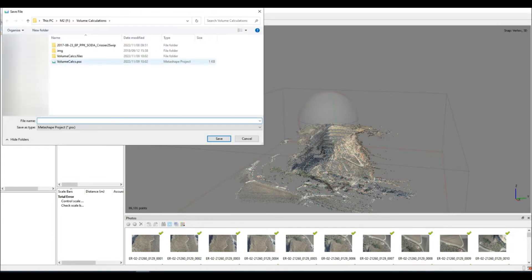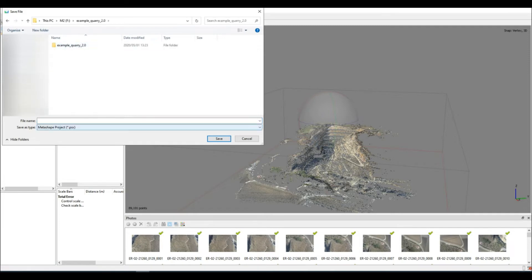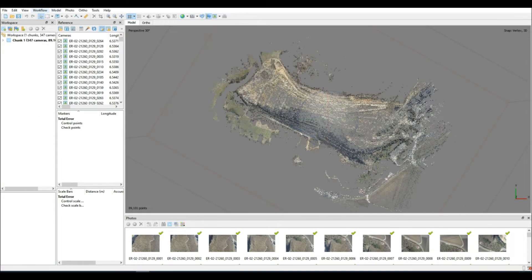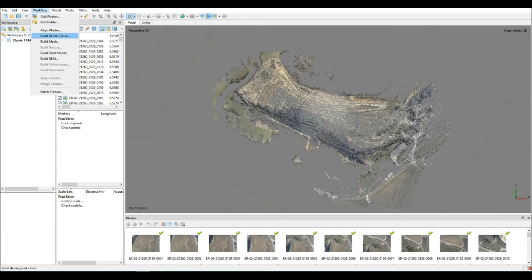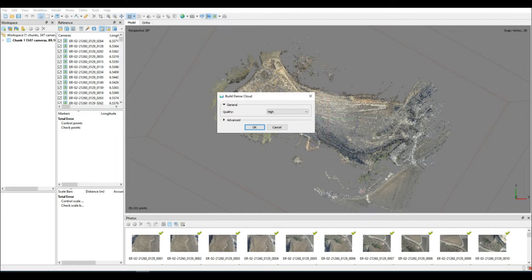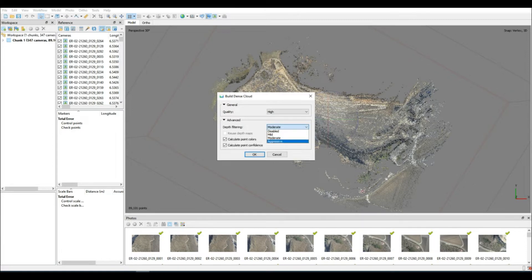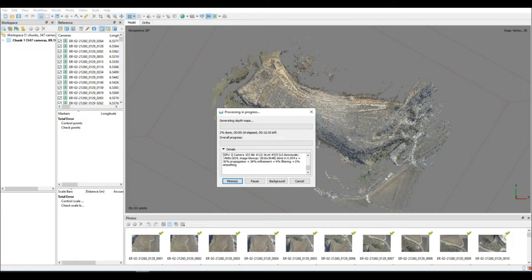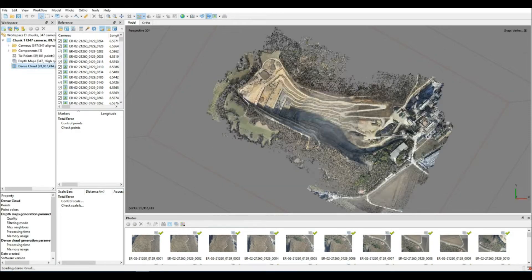Always be sure to save your project in case anything happens midway through processing. We're now producing the dense point cloud because we're going to use the dense point cloud to produce a DEM. It is from the DEM that we will be calculating our volumes.